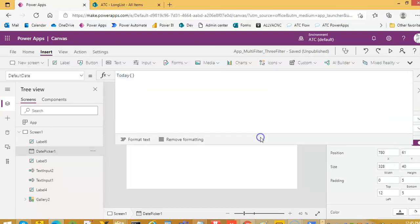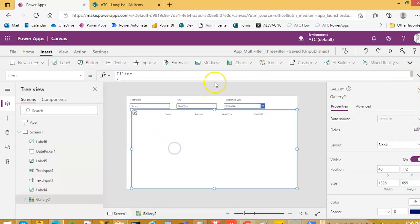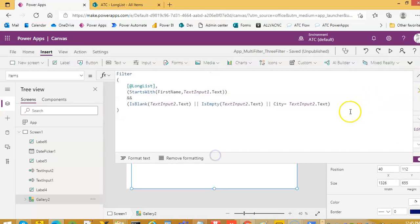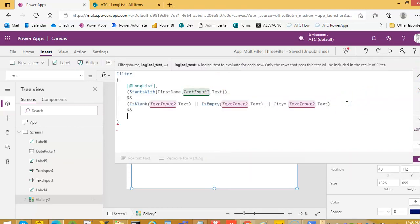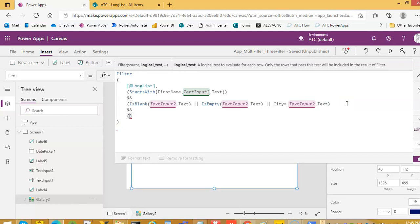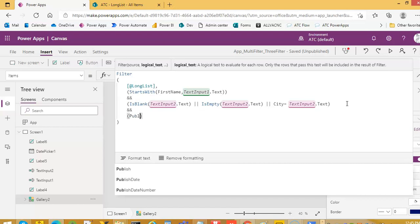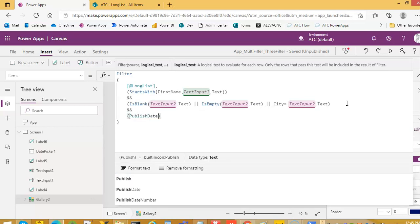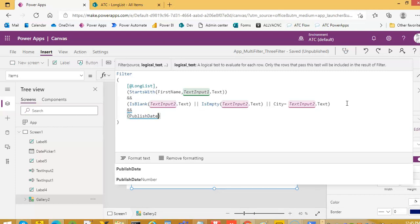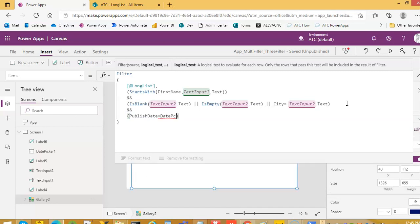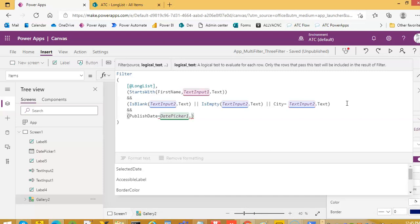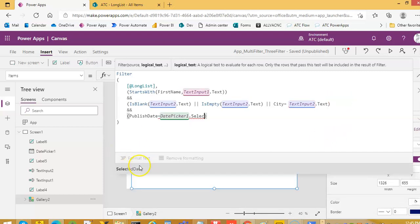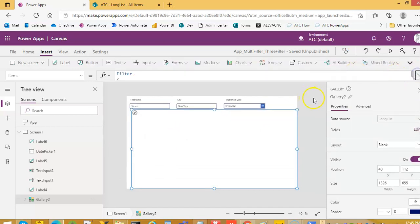Now we are going to add a condition. Simple. For those who are from, like I said, we'll always keep this brackets. Published date, that's the SharePoint field, publish date, okay, remember is equal to date picker, D-A-T-E-P-I-C-K-E-R-1 dot selected date. These three conditions must be satisfied.